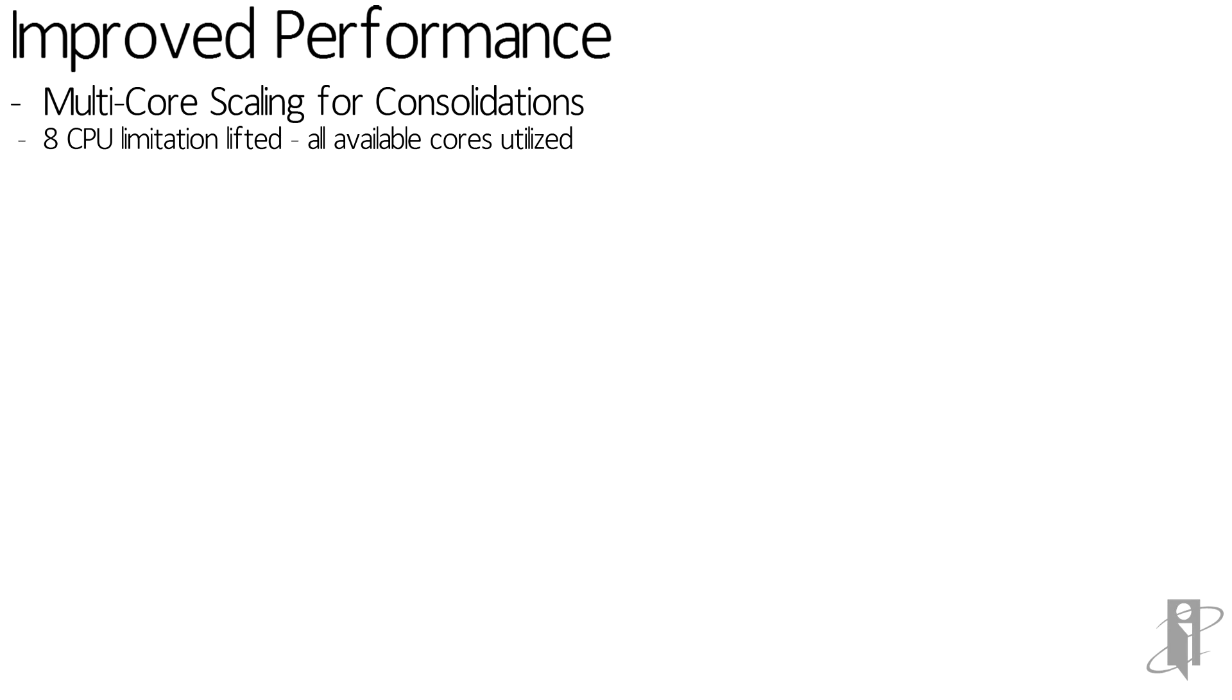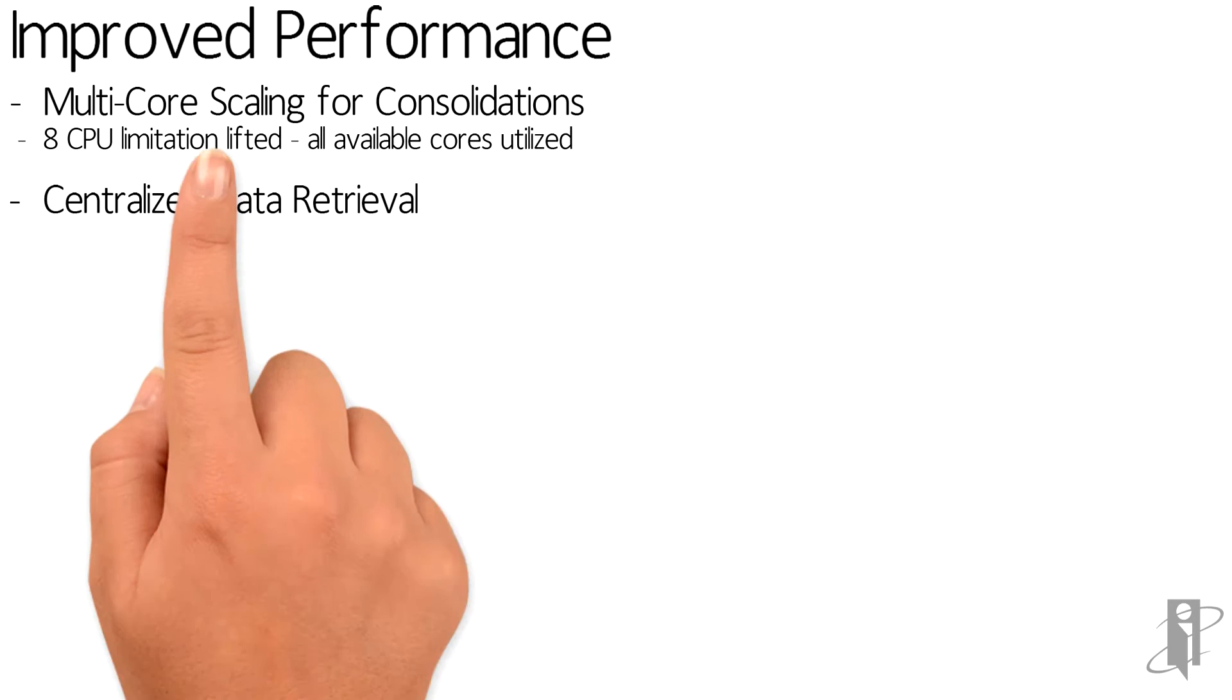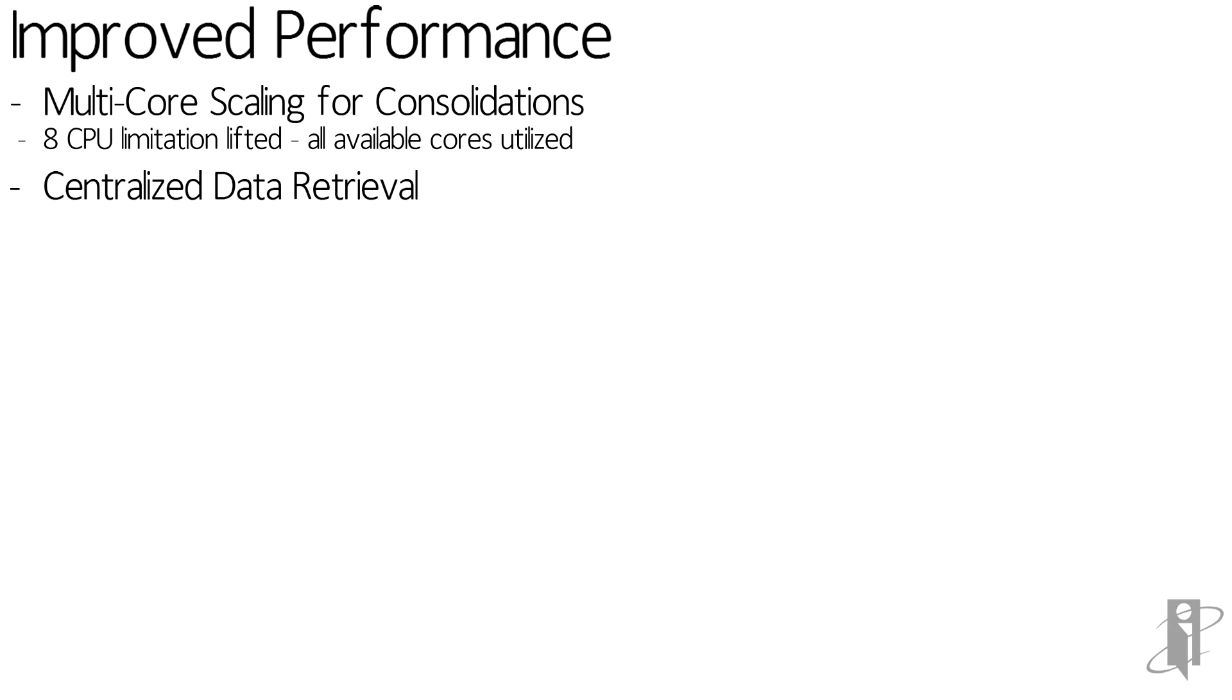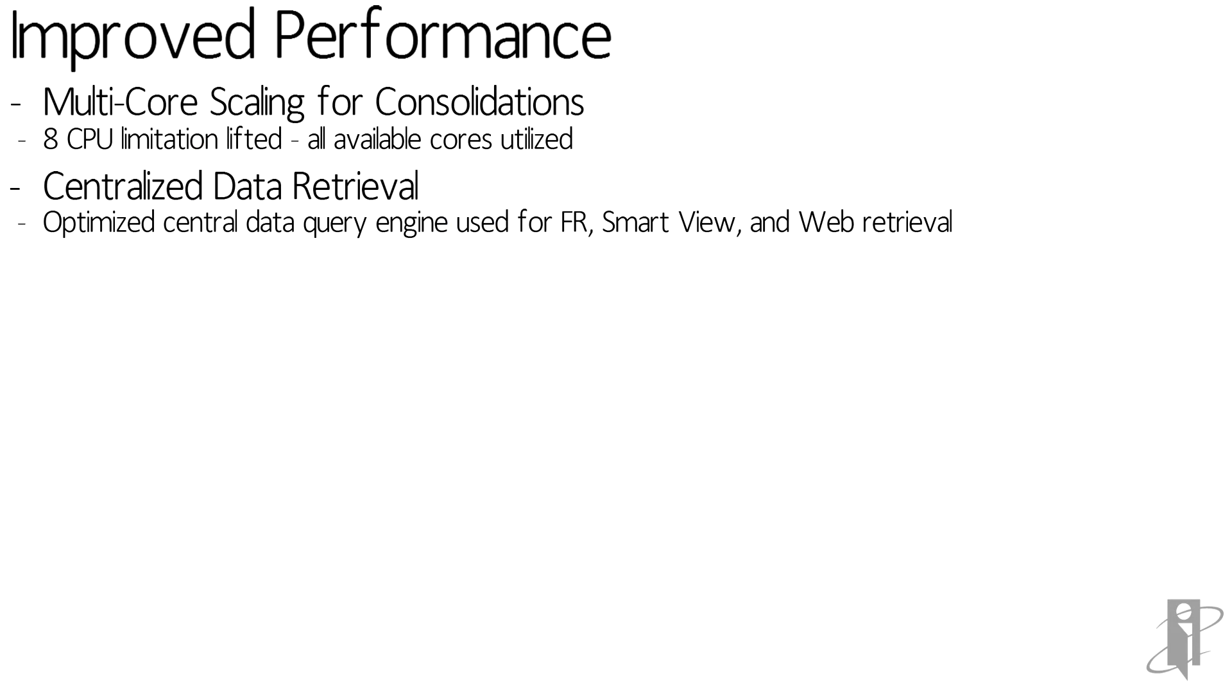The data retrieval engines were also optimized, resulting in better retrieval times for FR reports, SmartView, and web retrievals.